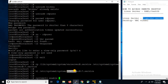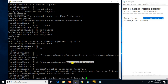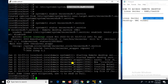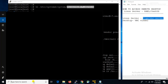We use systemctl to enable the service, then we will start the service. Yes, service started. Let's check the status — yes, service is running. Let's check whether we are able to connect or not.